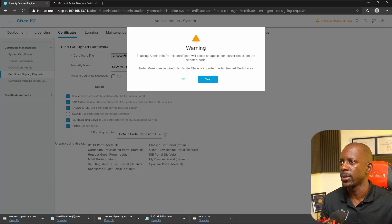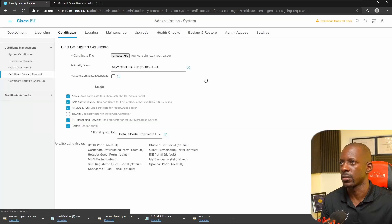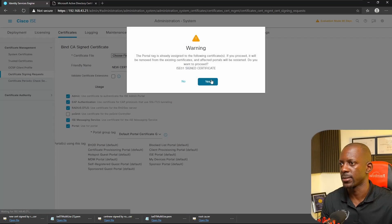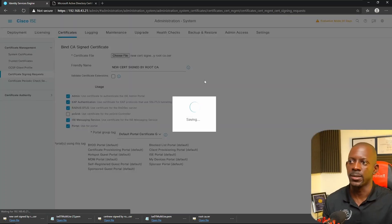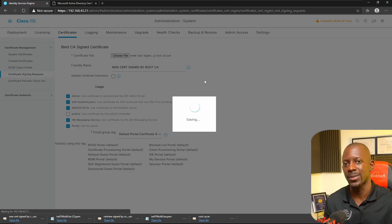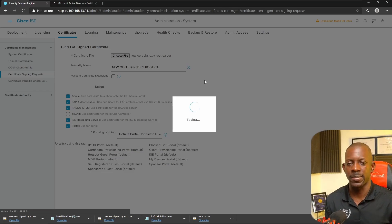We'll confirm for EAP authentication, RADIUS DTLS — not selecting PX Grid as we're not going to use it — ISE Messaging Service, and Portal. We'll select all portals and submit. New Admin will cause the application to restart. Confirming the node, confirming the certificate validity period, and confirming it will replace the previously assigned certificate. This process might take a while because the application is going to restart — expect a downtime of around 15 to 30 minutes.